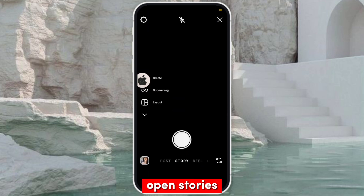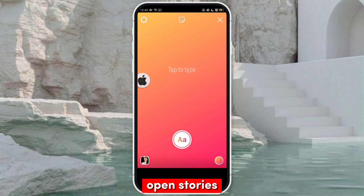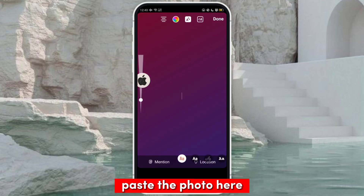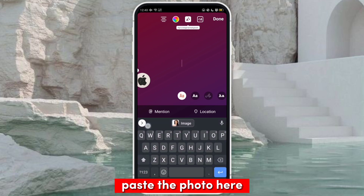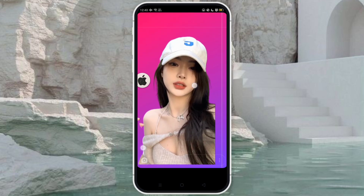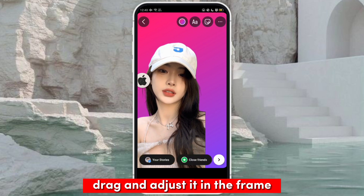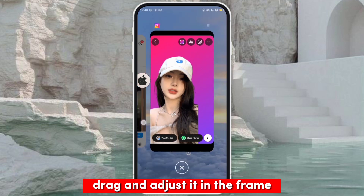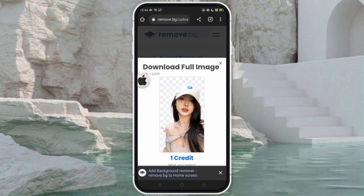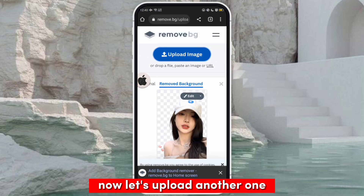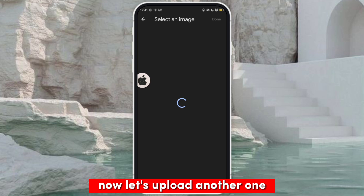Now let's open Instagram. Open stories, paste the photo here, then drag and adjust it in the frame.